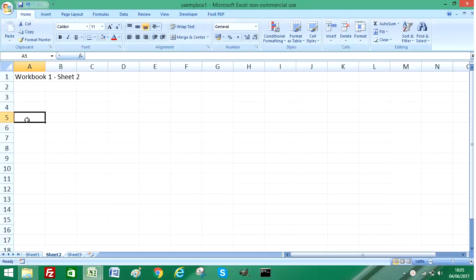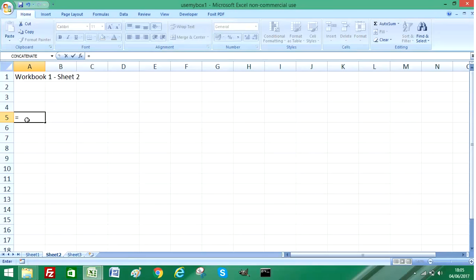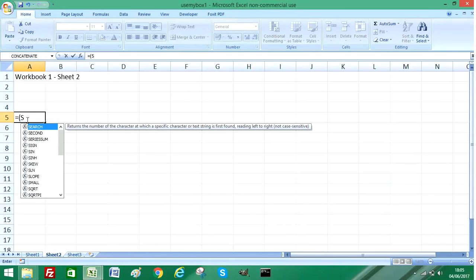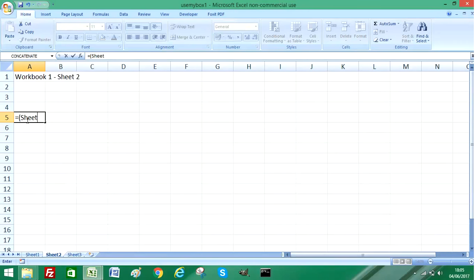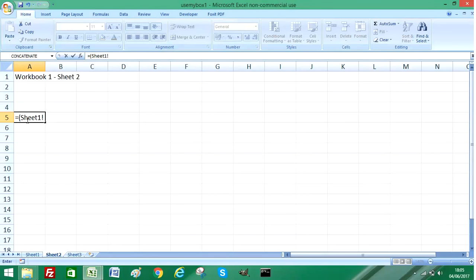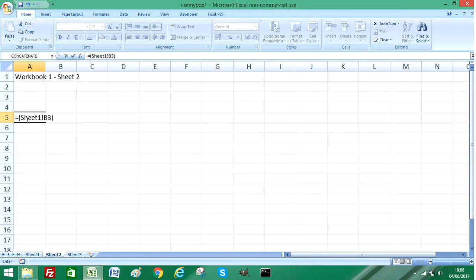All I do is type equals, then use my open bracket, then type Sheet 1, then the exclamation mark, then the cell that I want to copy which is cell B3, and then I'm going to close my bracket and press enter or return on my keyboard.